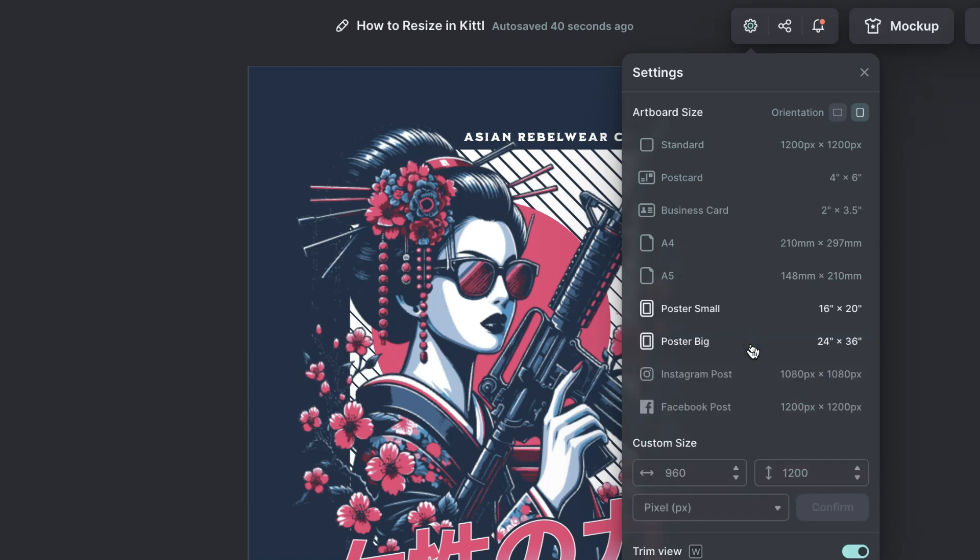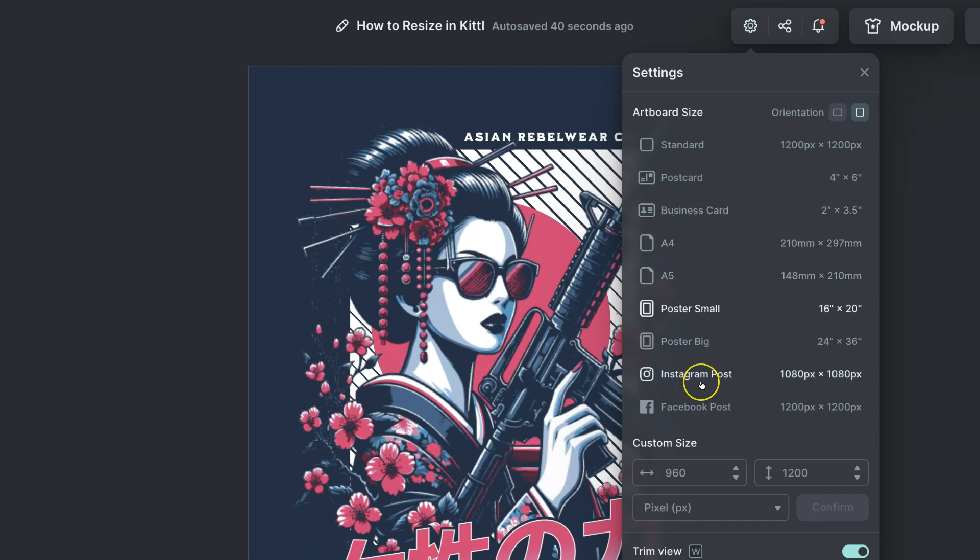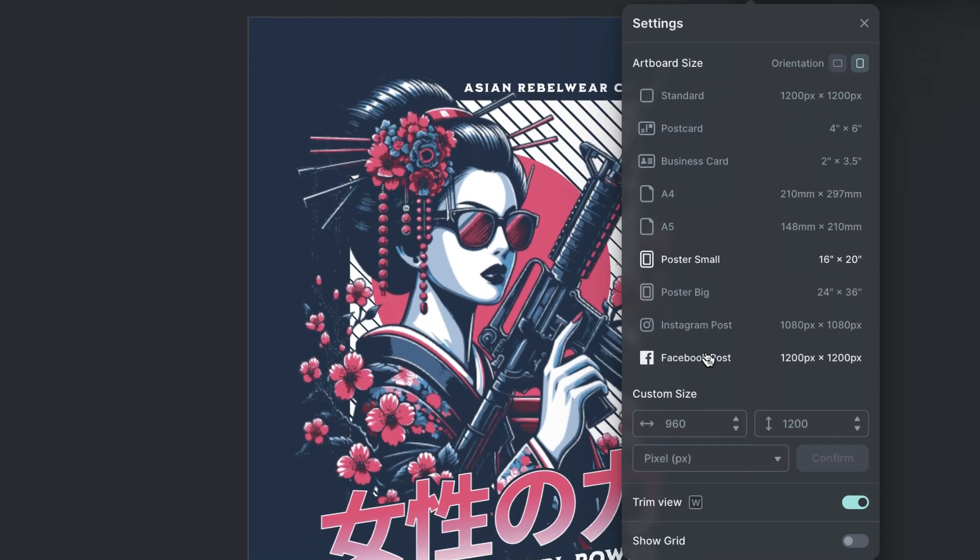If we click on load more we can choose between standard, postcard, business card, A4, A5, poster small, poster big, Instagram post and Facebook post as well.